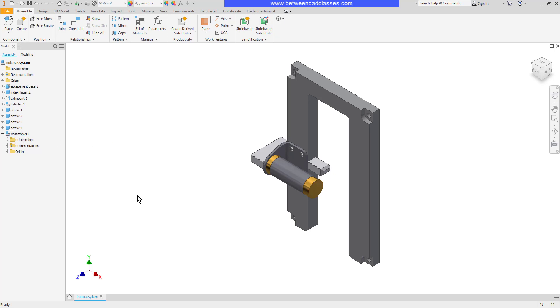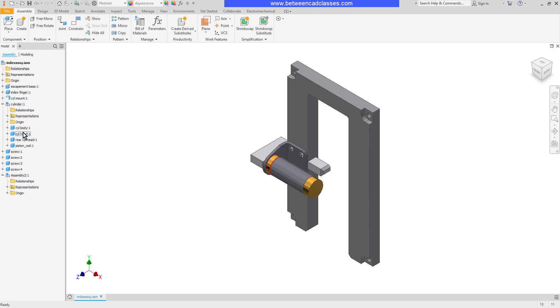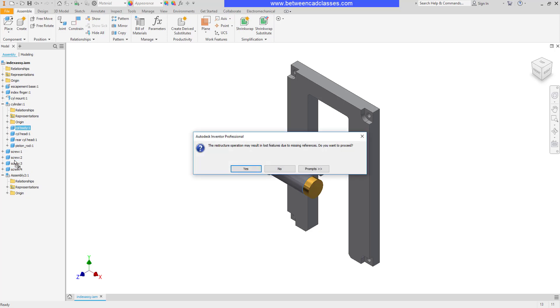One way I can restructure components is by clicking and dragging them. I'm going to expand my cylinder assembly and I am going to click and drag the cylinder body and just simply drag and drop it in between a couple of the other parts.